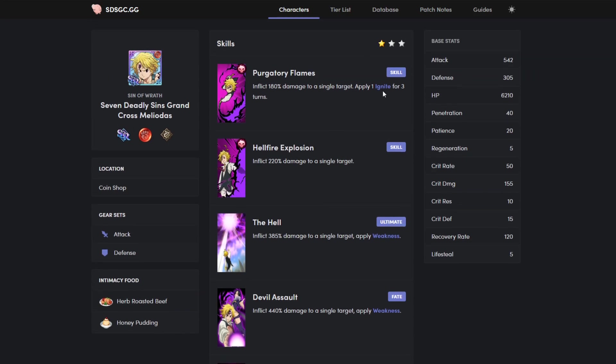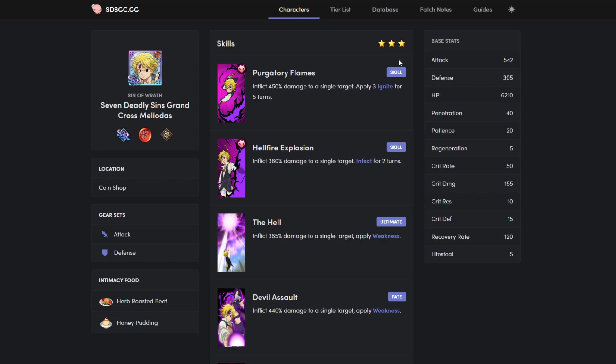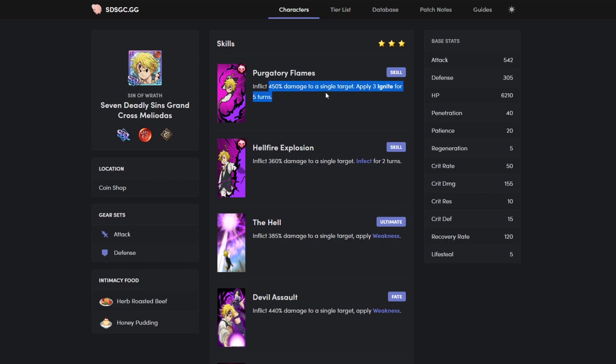We thought ignite was not that good, but once they buffed it, one ignite for three turns, two ignite for four turns, and then three ignite for five turns, plus 180, 270, 450 damage. D-Mail's damage skyrocketed. He's one-shotting so much. If you saw my last video, you saw how much damage D-Mail can do.